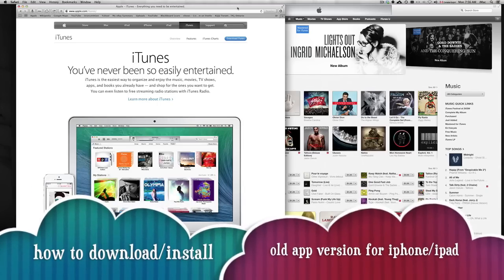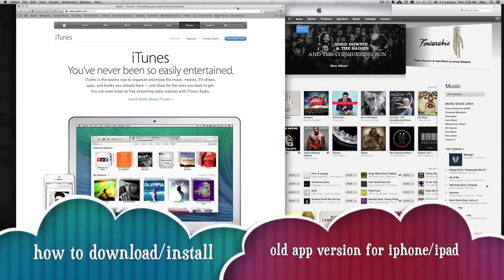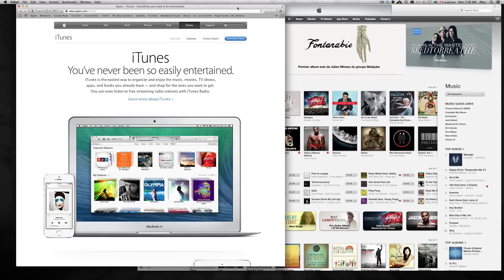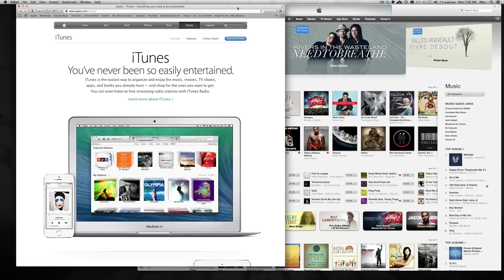Hey guys, in this tutorial I'm going to teach you how to download old apps to your iPhone 3G, 3GS, and iPad 1. As you know, if you have an old iPhone you can't download any of those apps since they require iOS 6 or over. Same thing goes for iPad 1 — you're stuck on iOS 5. This tutorial will teach you how to get around that.